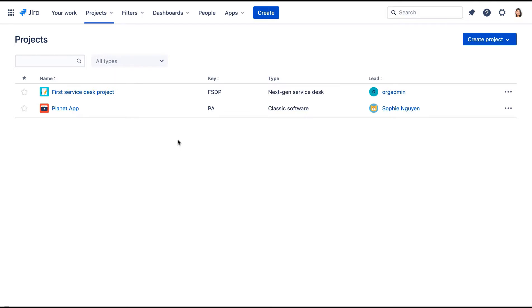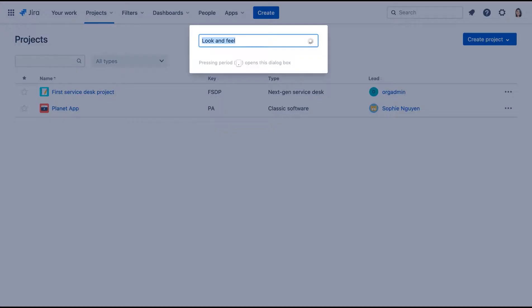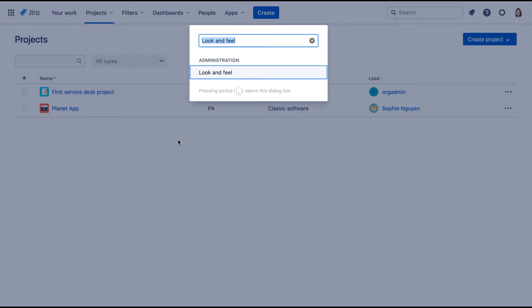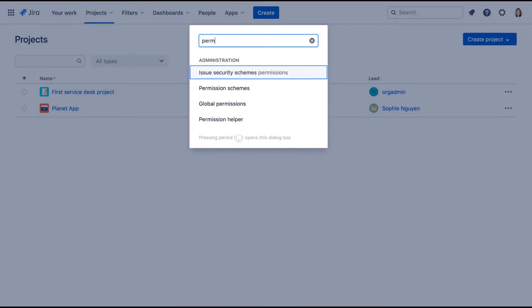We're logged into our cloud site as the JIRA Administrator Dakota Jones. Let's navigate to the permission scheme page using our handy period or dot shortcut.